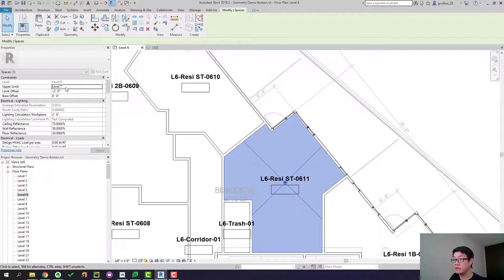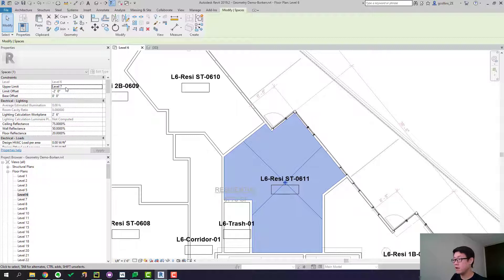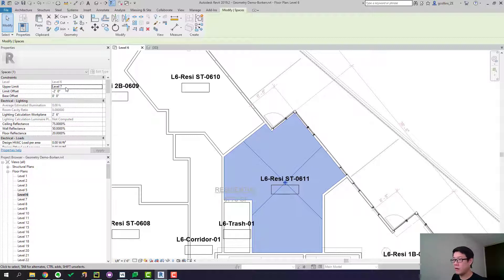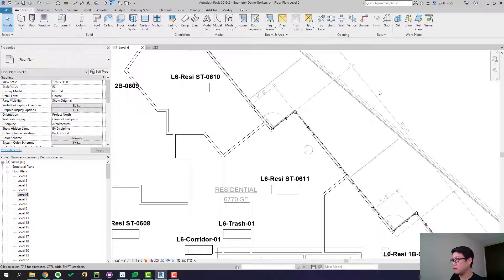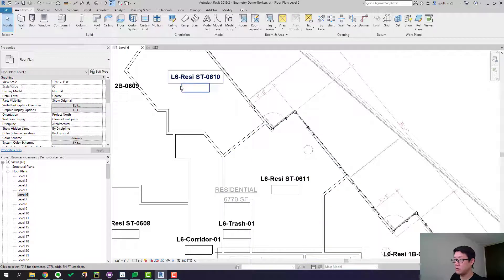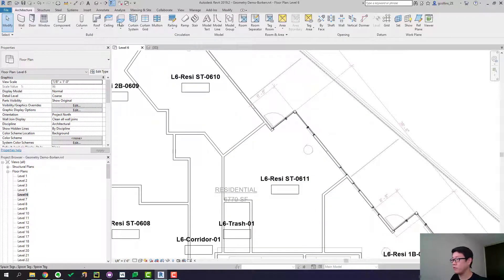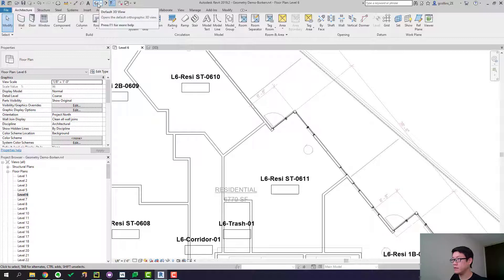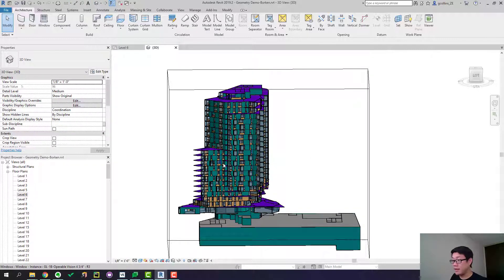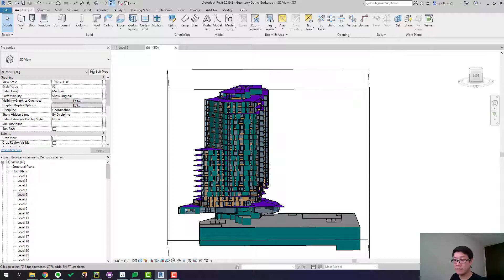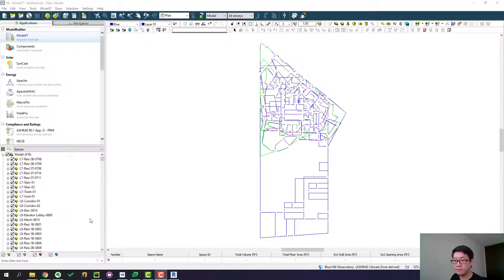So that means it's not going all the way up to level seven. The room is stopped halfway. The height is offset by two feet. So we can simply just zero that out. And now this room should be occupying the entire volume. And we will export this model again and import into IESVE. And I will pause and come back later.